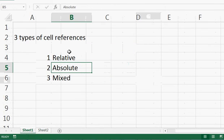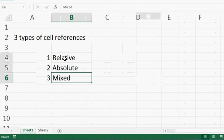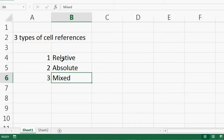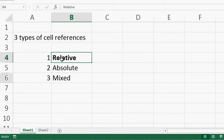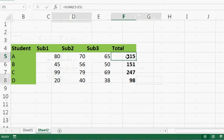So what I'm going to show you today is the types of referencing. There are three types of referencing in Excel: relative referencing, absolute referencing, and mixed referencing. Let's see each one of them. First, relative referencing — what I just did is relative referencing.